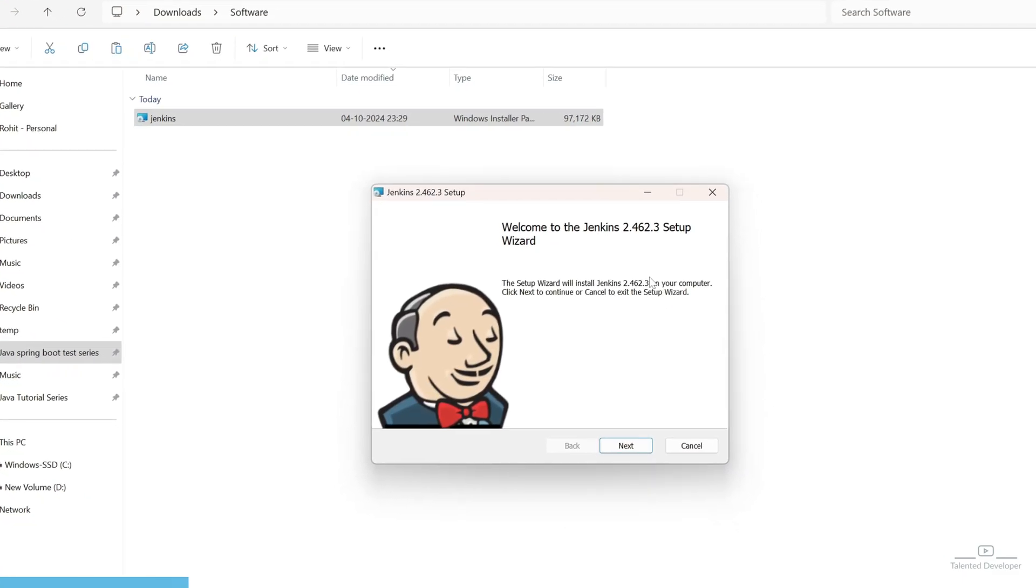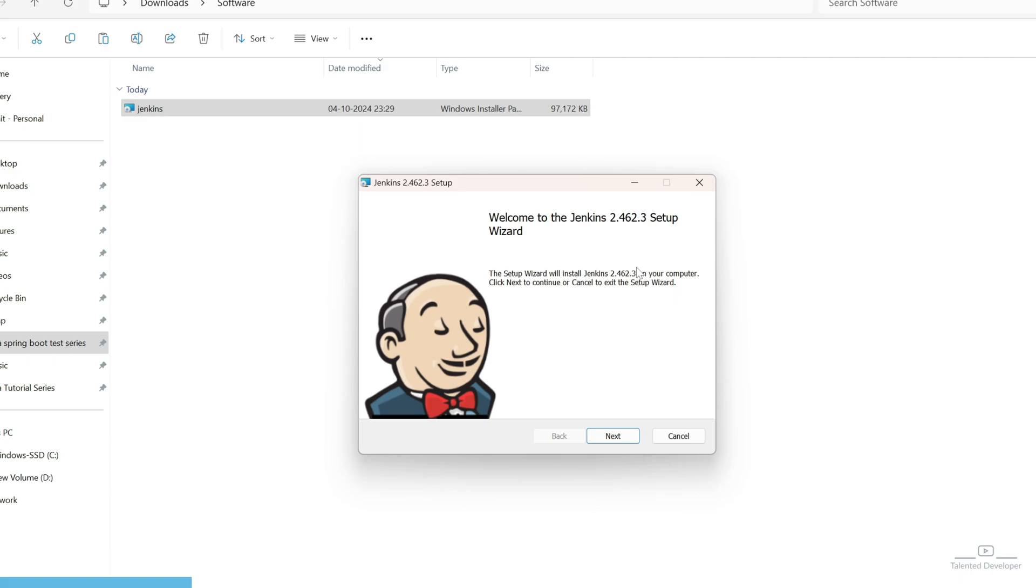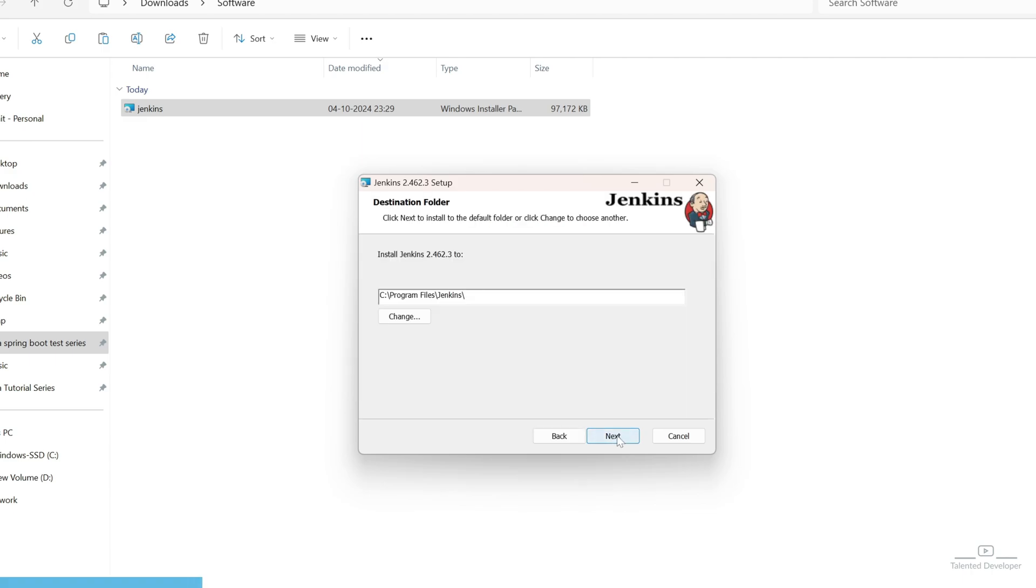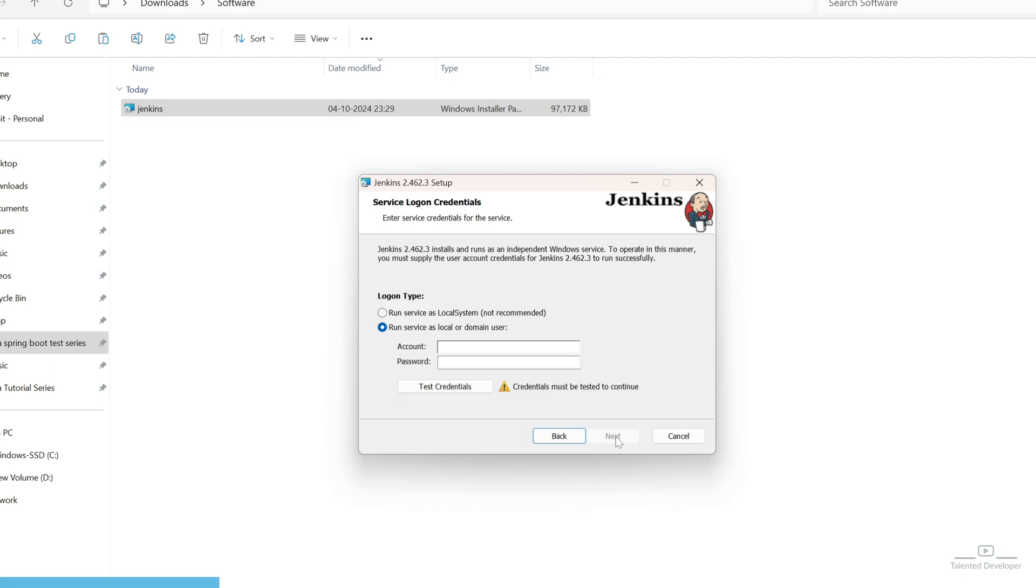So, first of all, it will come like Welcome to Jenkins setup. Just click on Next. Now, it will ask you to select where you want to install. By default, you can go for Next.